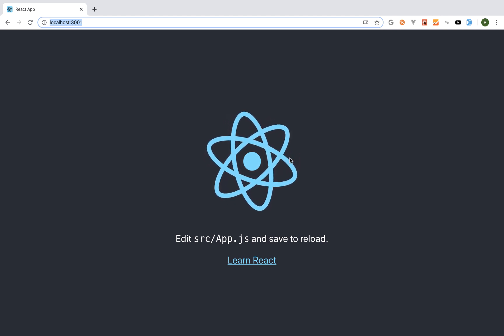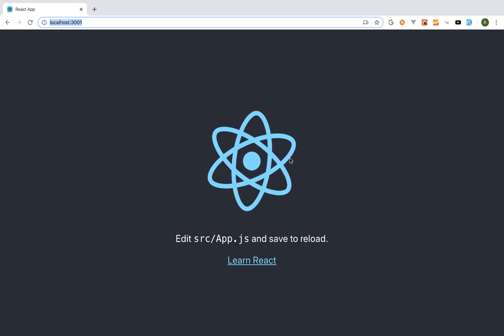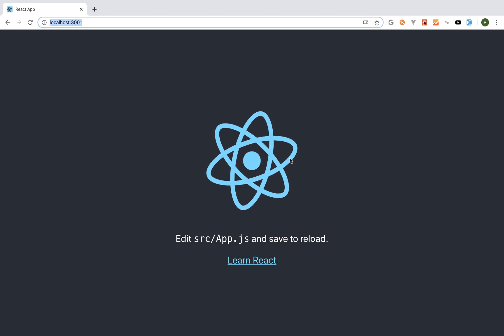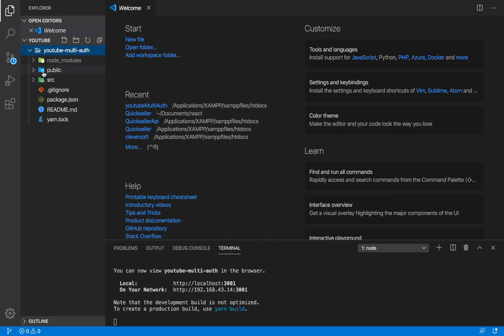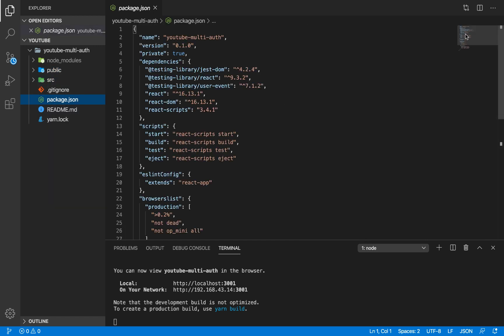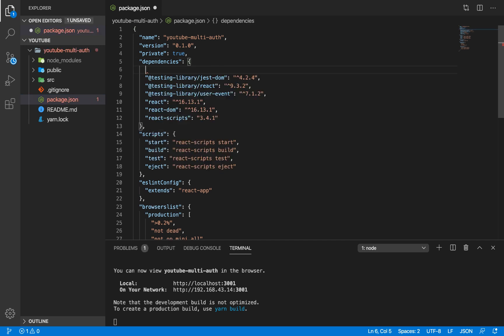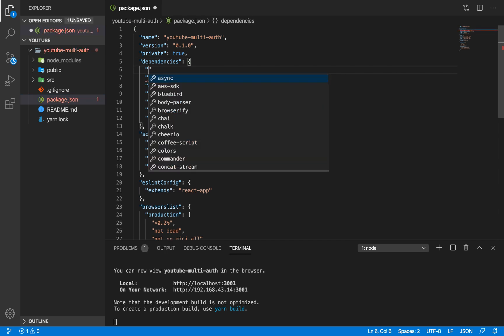The first thing I like to do after this is install all the extra dependencies we're going to be using. I'm going to go to the package.json file and update it with the other dependencies we're going to be using for this application. Right in our dependencies section we'll add the new ones.